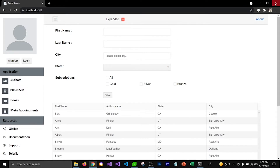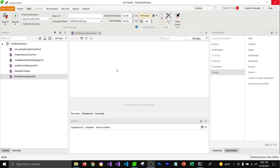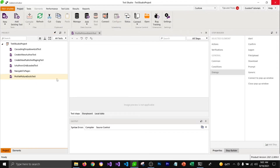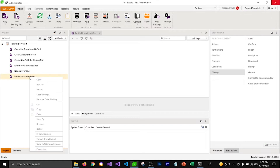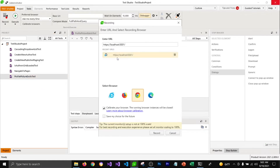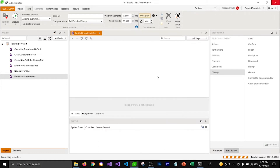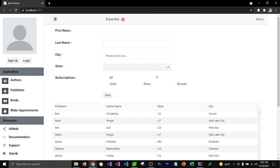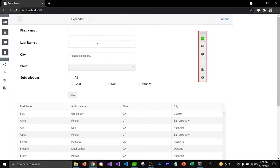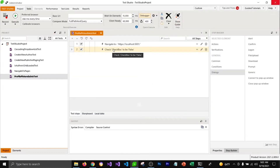Here I have created a test in my Test Studio which is currently empty. I'm going to right-click on it and try to record that test. I'm going to select the URL and select the browser I'm going to use for recording. Here I'm going to perform the action which will collapse the drawer component and make the profile picture disappear — whenever I uncheck this, that step gets recorded in Test Studio.